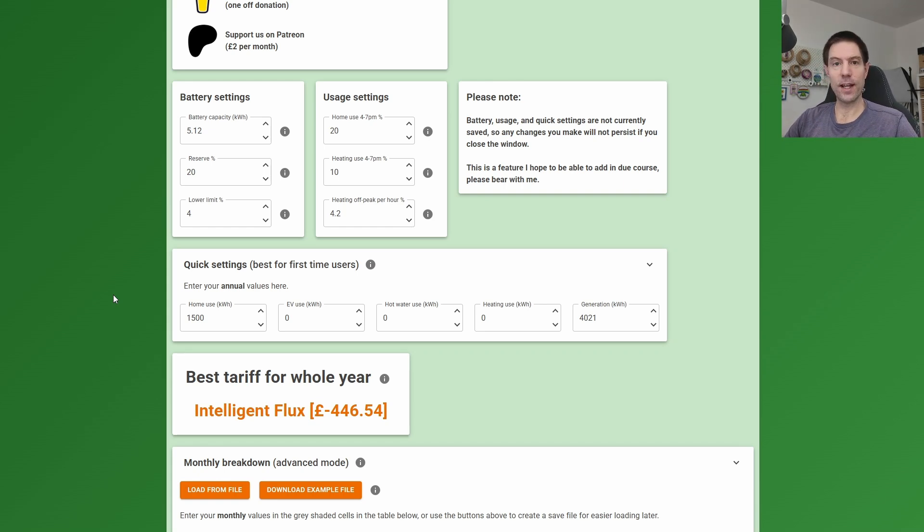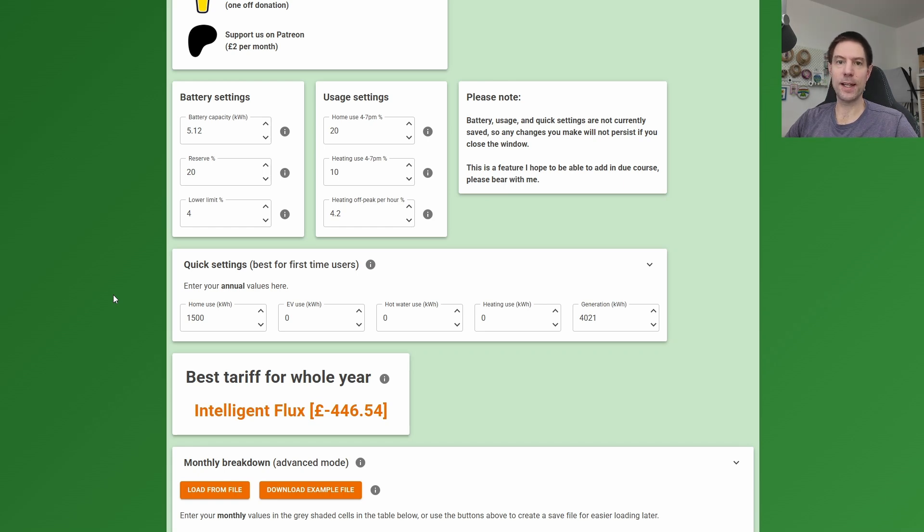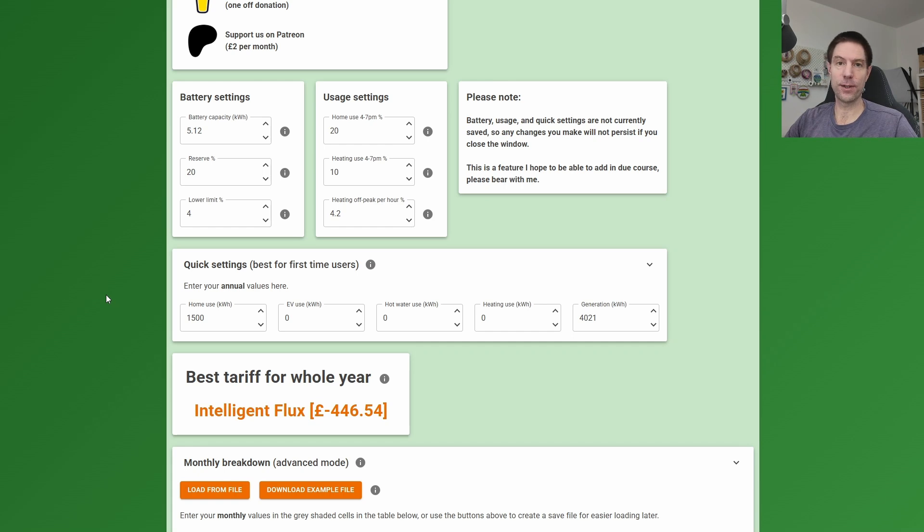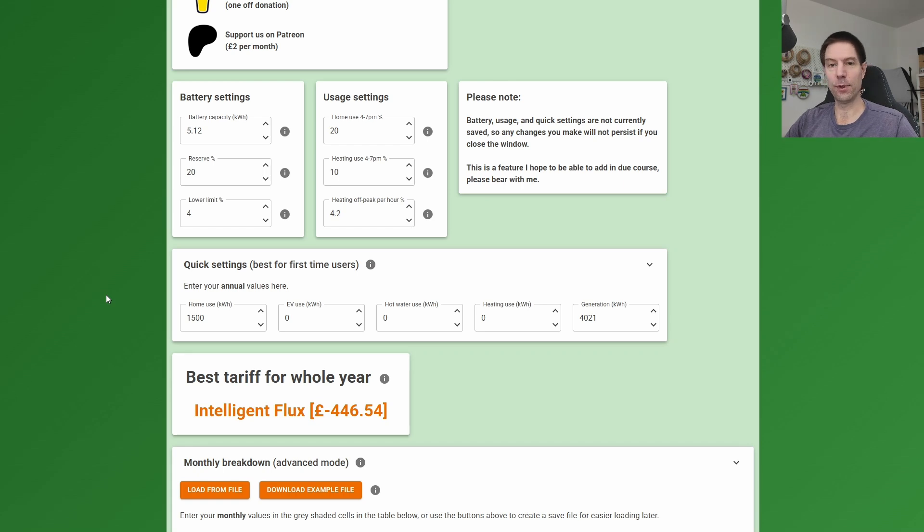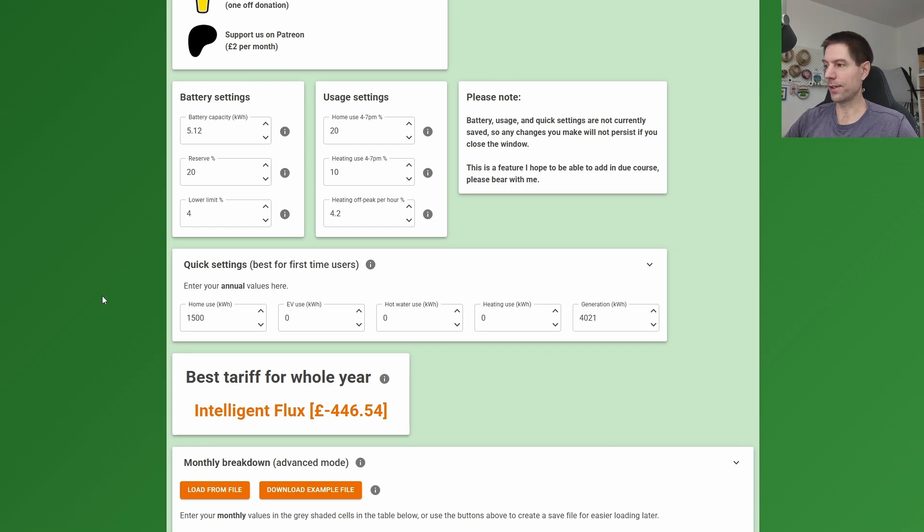So given that their install was about just shy of £9000, that's a payback in less than nine years. So that's pretty decent, and that's assuming that obviously the prices of electricity stay the same. So if the price of electricity goes up at all, which it likely will, then that will obviously be somewhat shorter than that. So that's a great place to start.